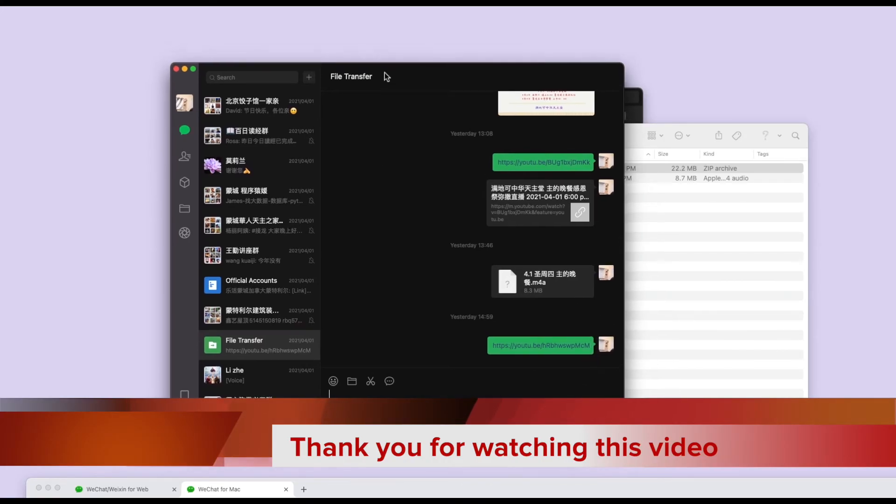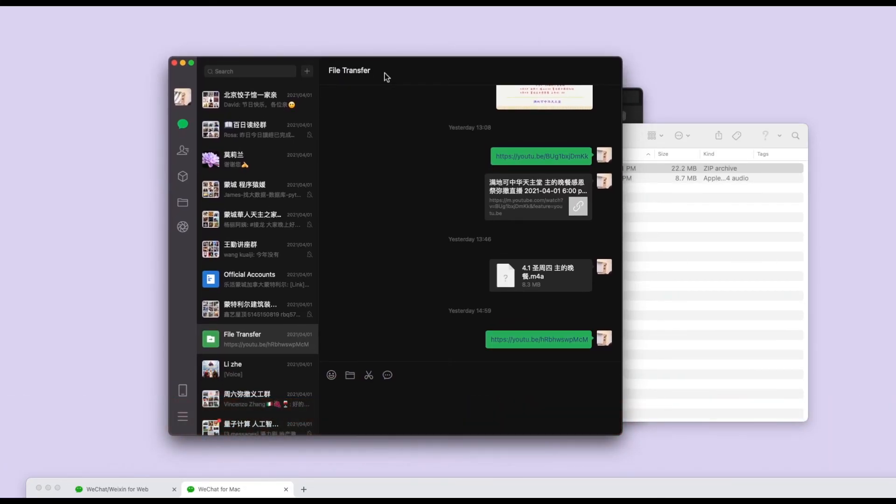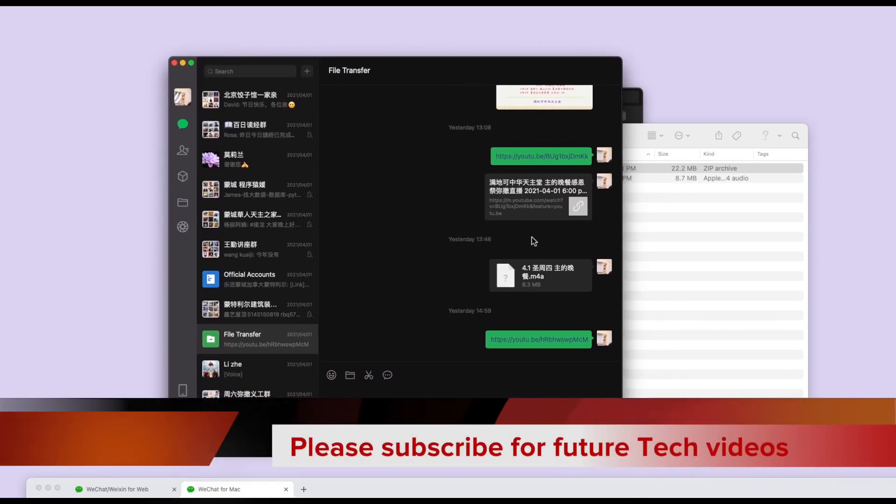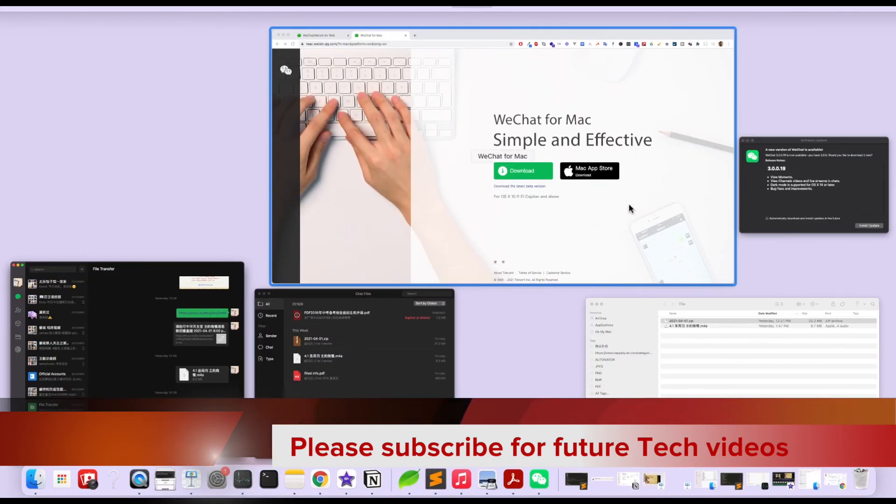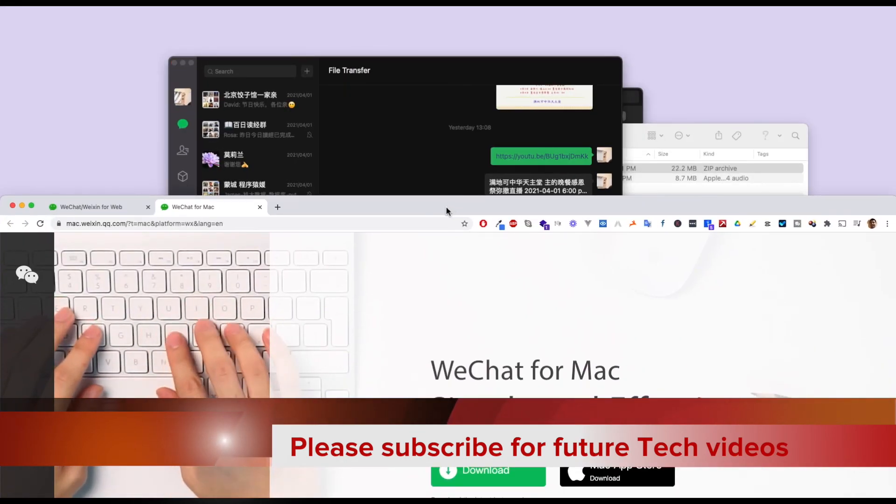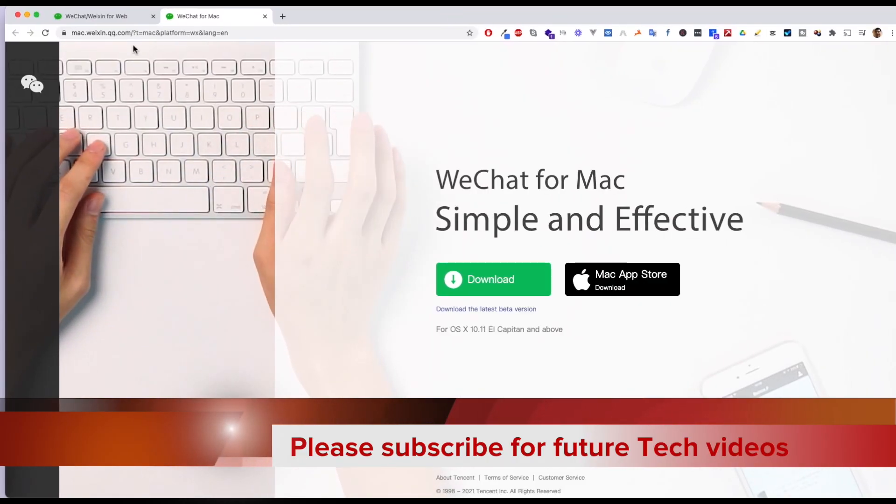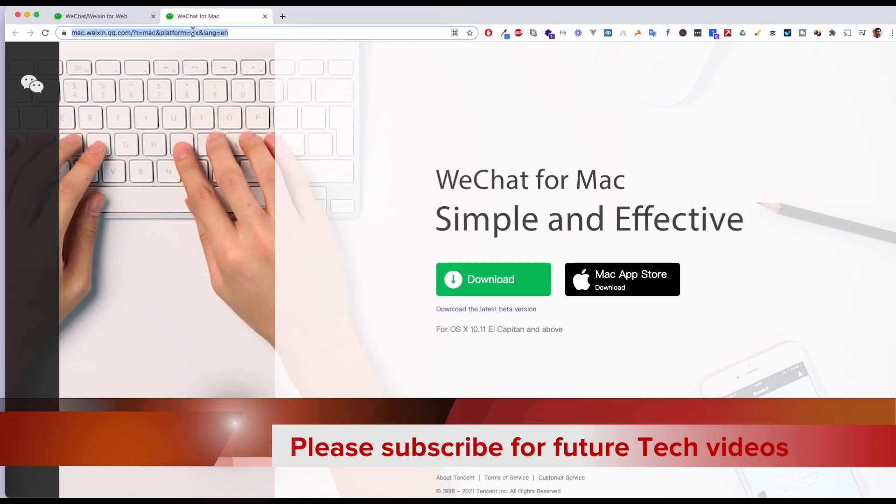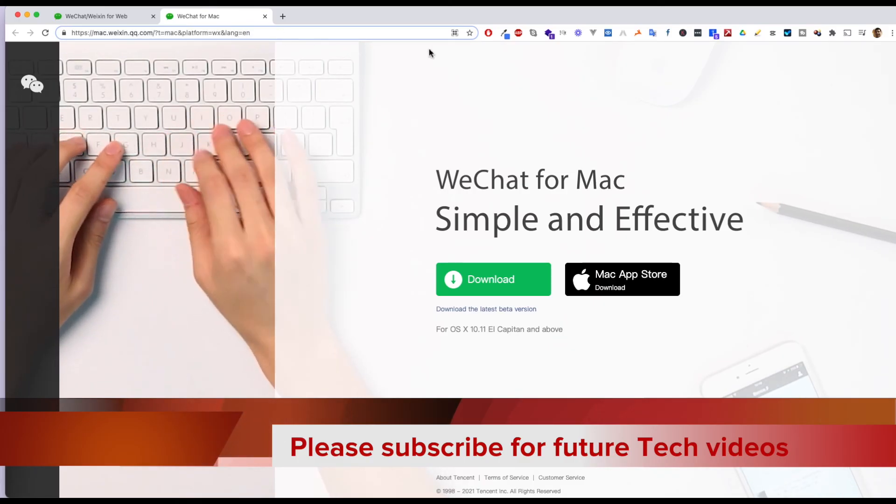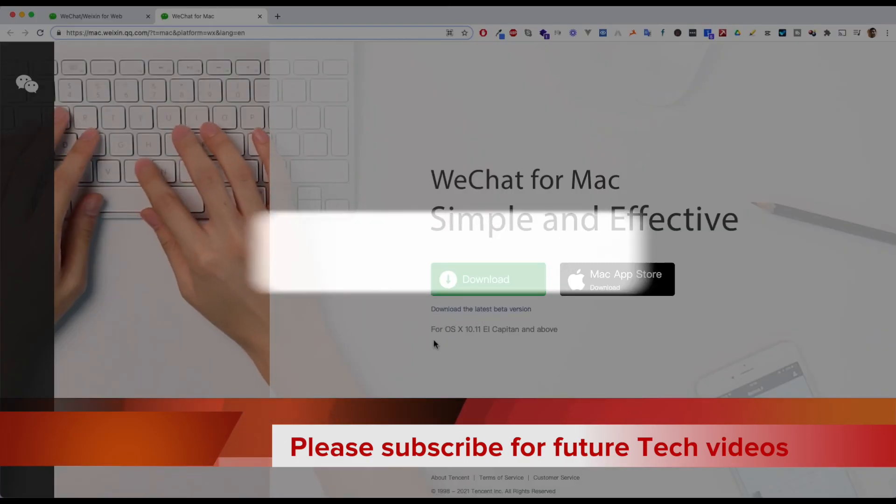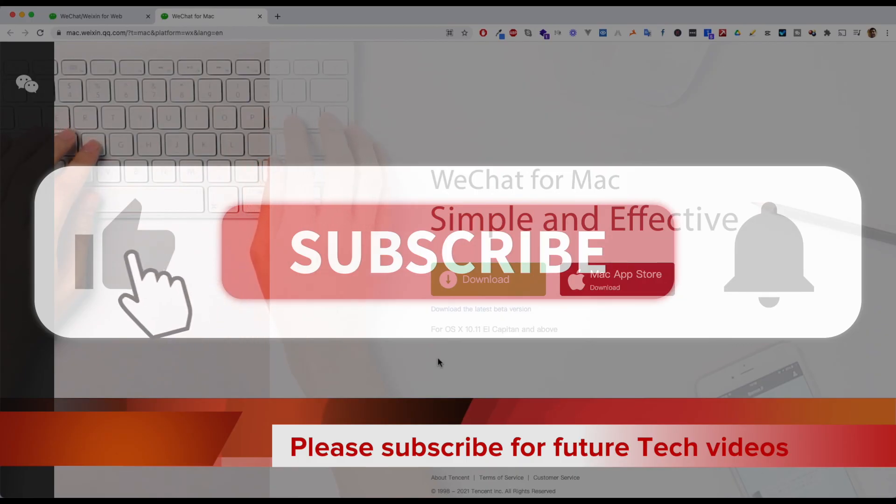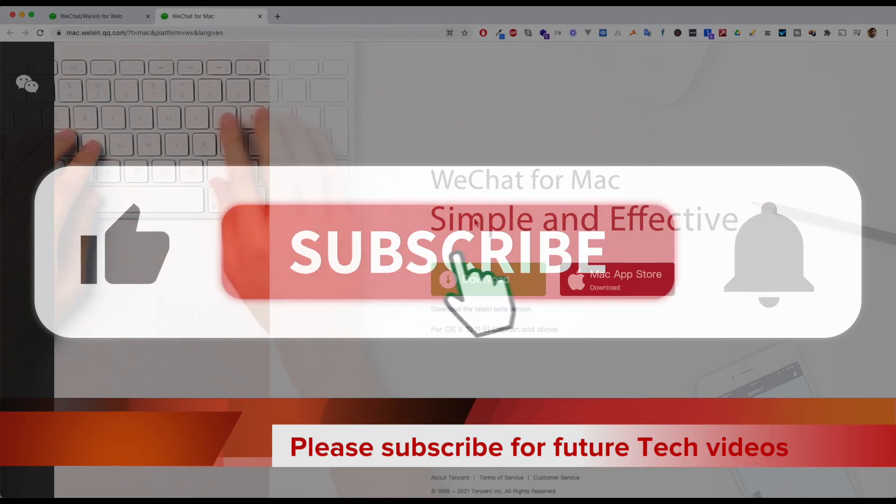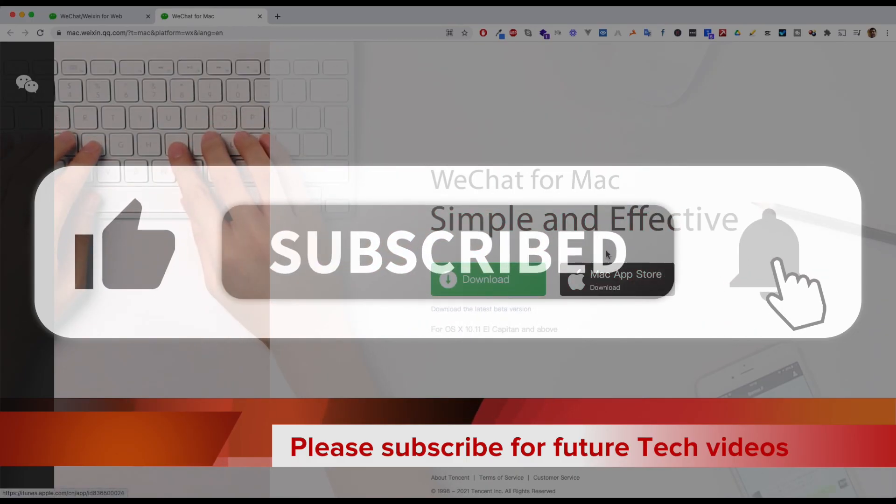I hope this video can help you fix your problem. I will post the link below. WeChat for Mac - I don't think they support Windows for now, only the Mac application.